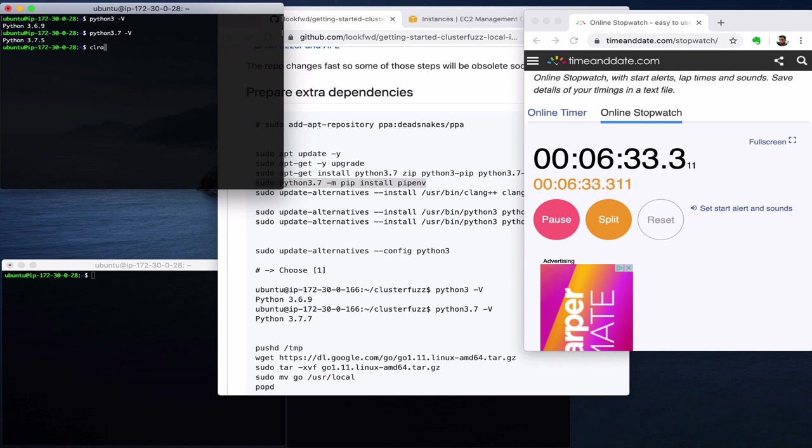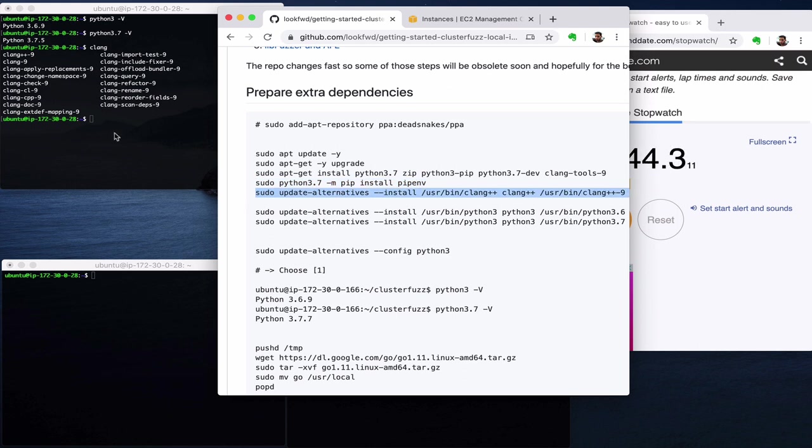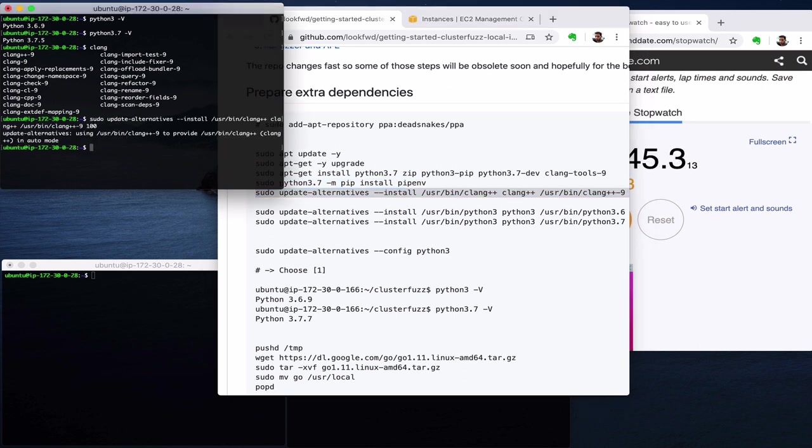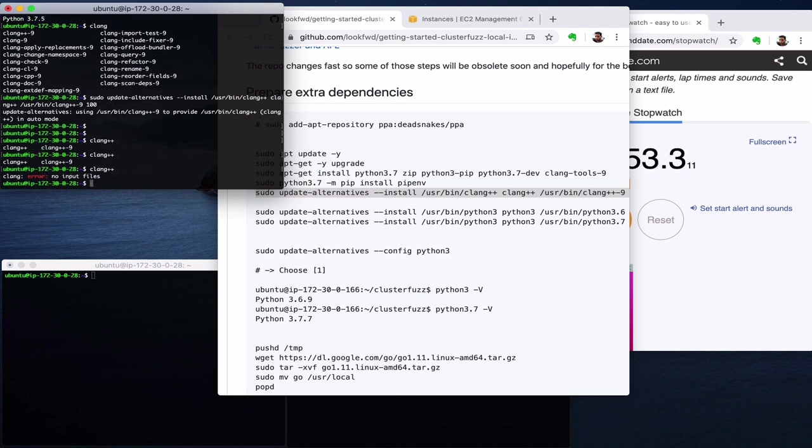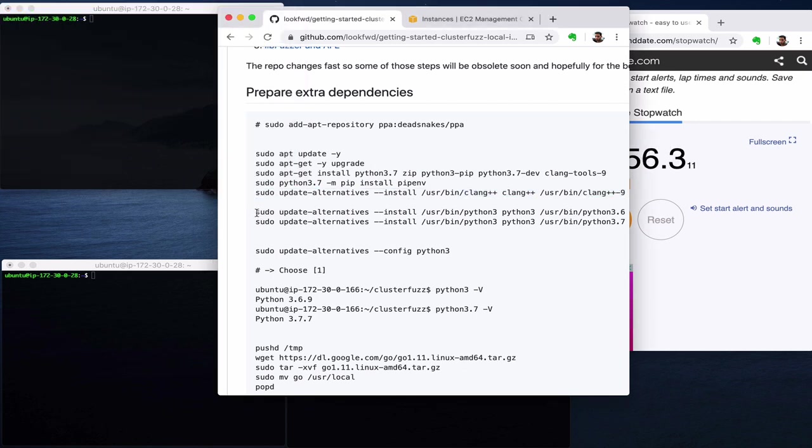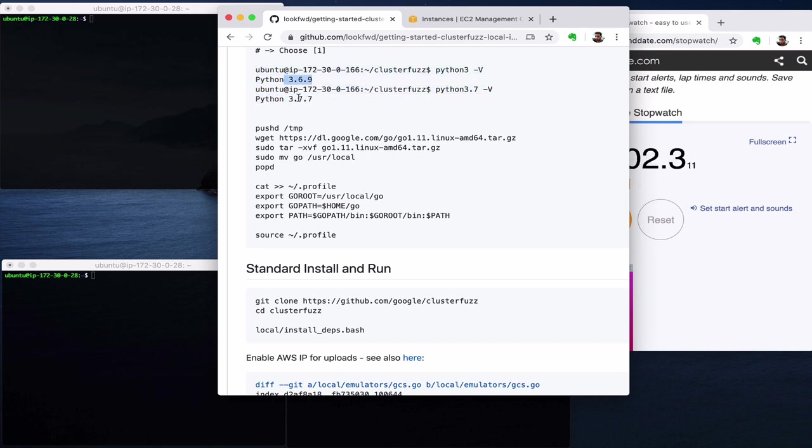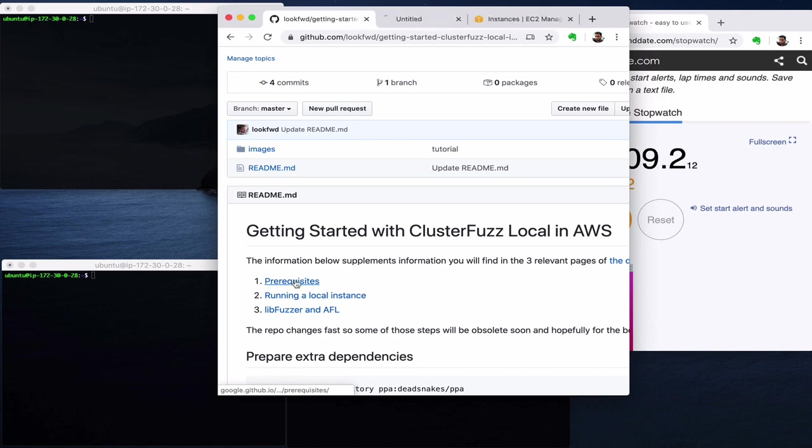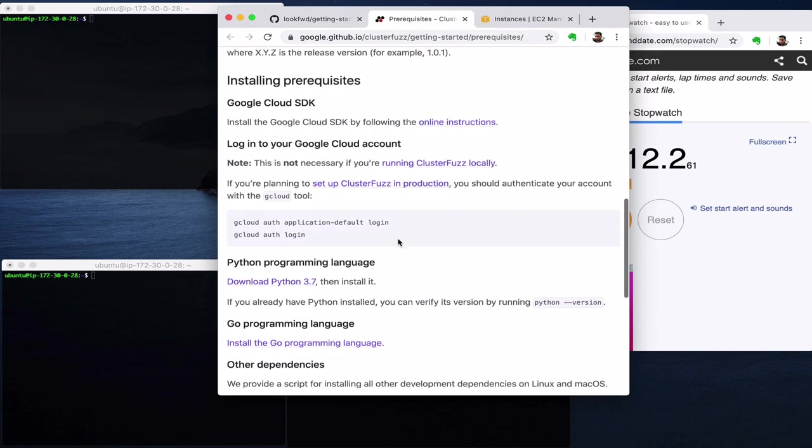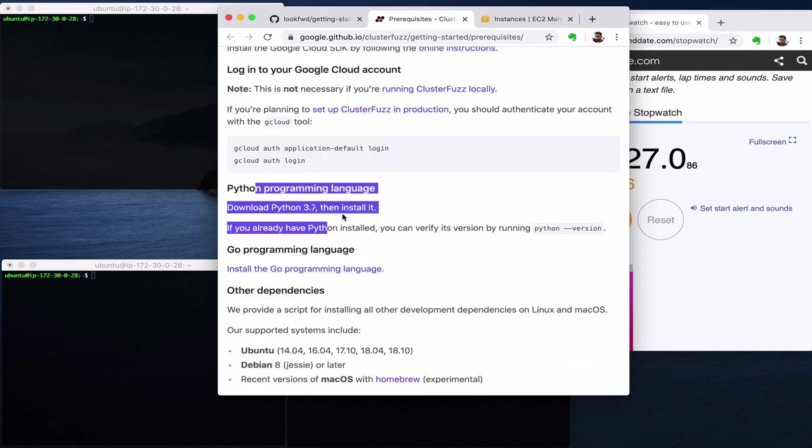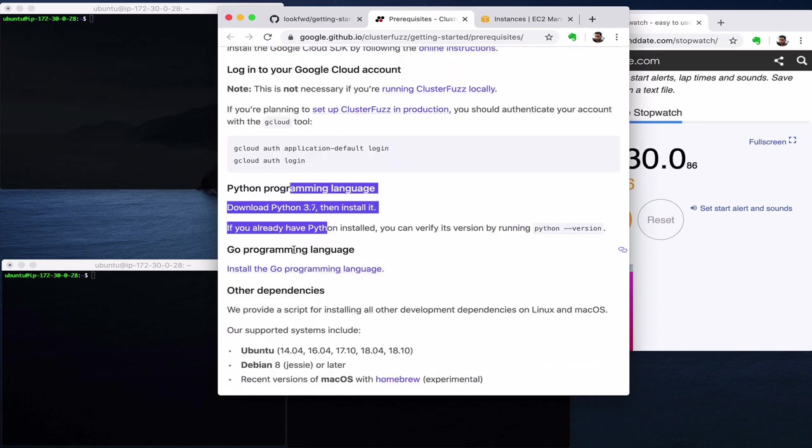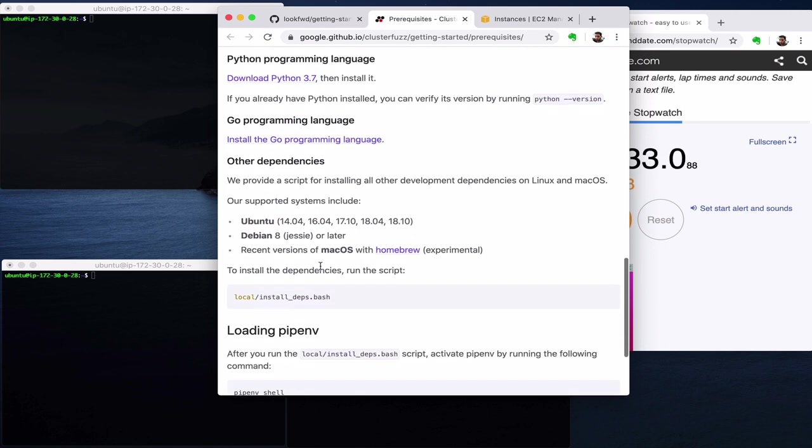One problem is that if I try to say Clang or Clang++, this doesn't map to something. So let's use this one. Okay, so now Clang++ will point to Clang++.9 and this works nice. I will skip those steps for now and here we have already verified that this works as expected. I followed the instructions in the prerequisite of ClusterFuzz, especially installing Python 3.7 and Go programming language.